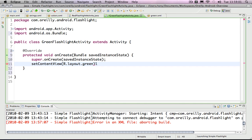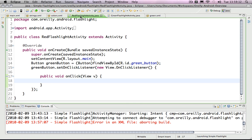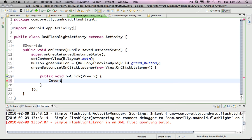I want to set the content view on this green flashlight activity to R.layout.green_layout. Now once we get to the point of showing this green activity, when it gets created, it's going to show that green layout we just created. To actually get to that point, inside the red flashlight activity, I am going to use an intent. So I'm going to define an intent here — I hit Control+Space and that will import it. I'm just going to call it intent.